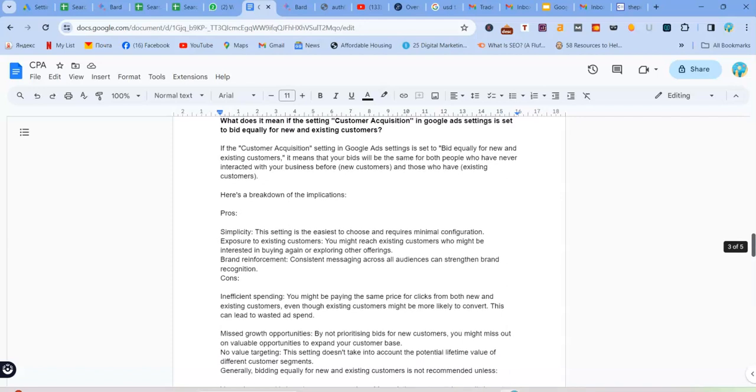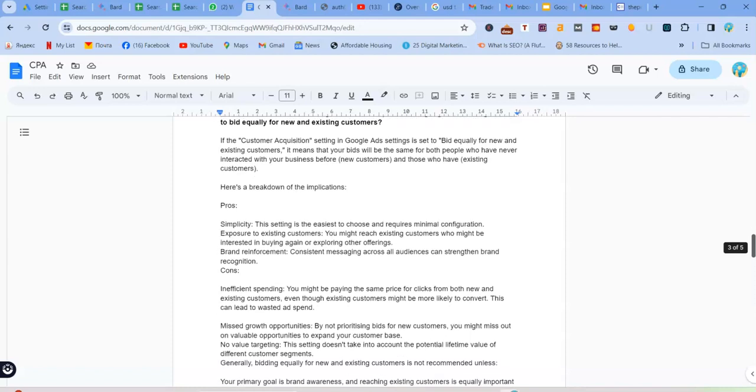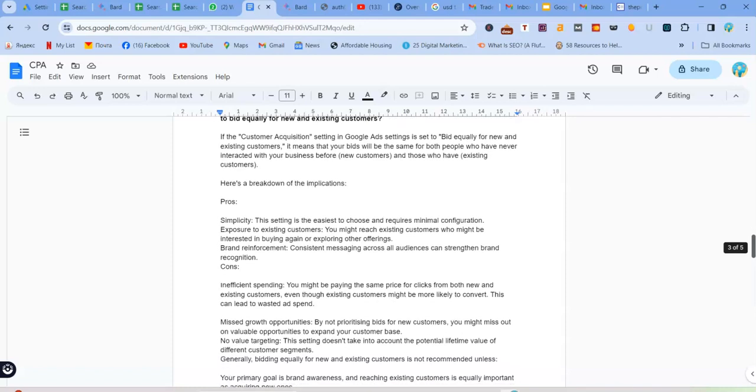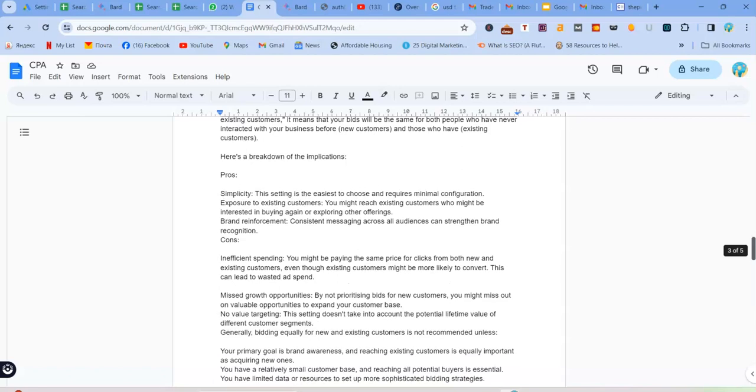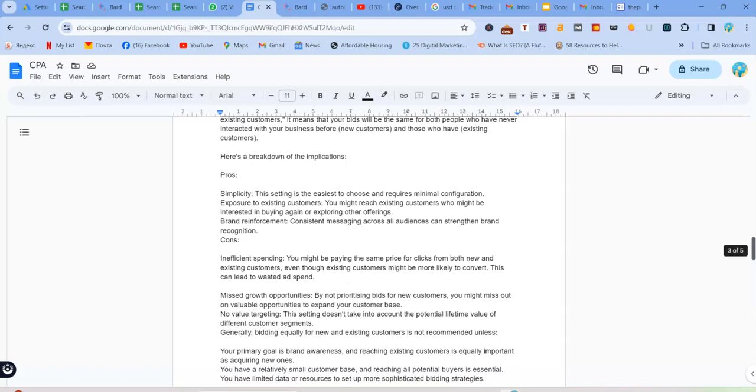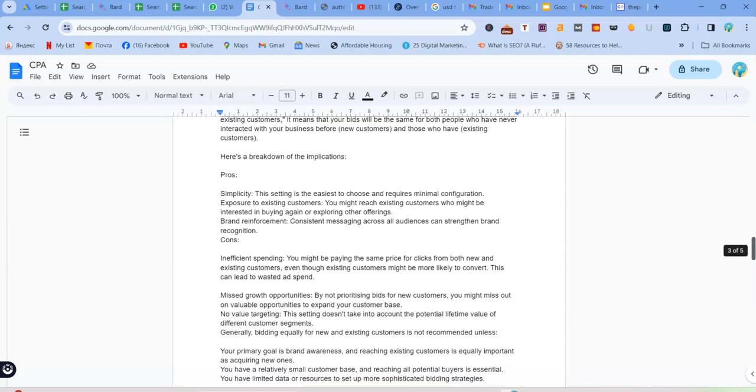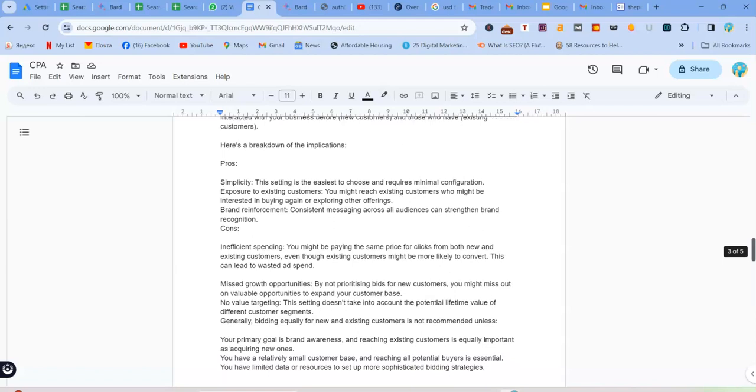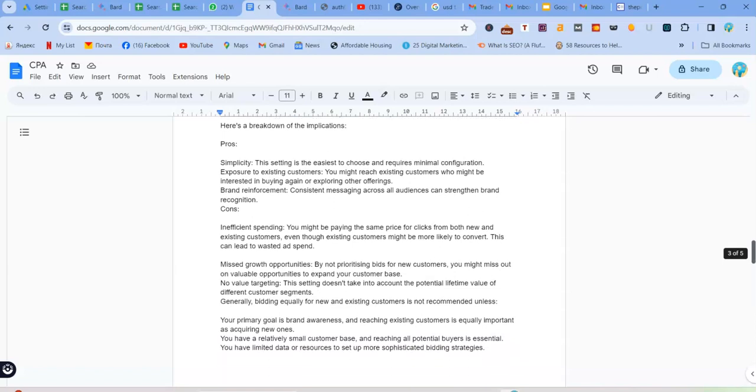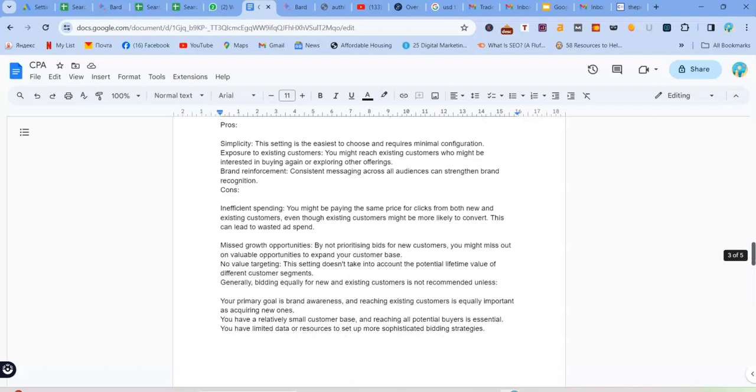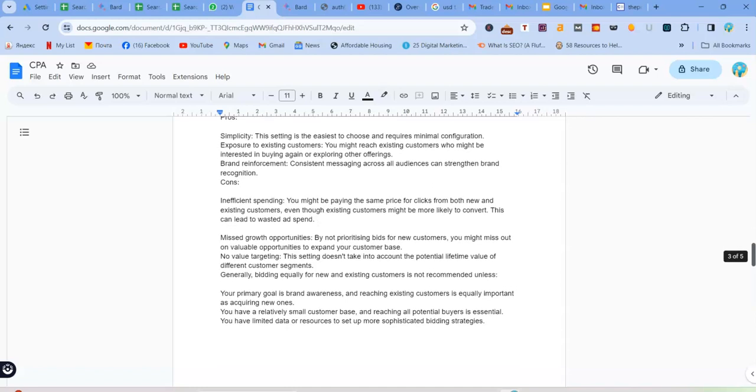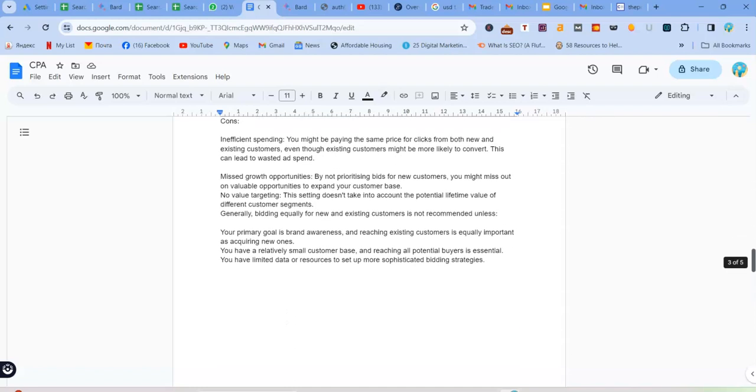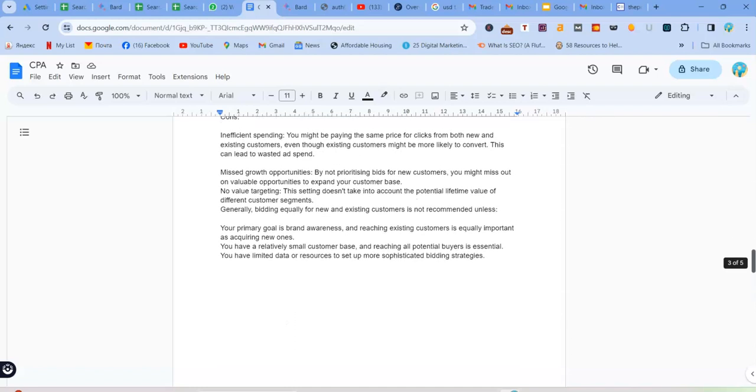So generally, bidding equally for new and existing customers is not recommended unless your primary goal is brand awareness and reaching existing customers is equally important as acquiring new ones, or you have a relatively small customer base and reaching all potential buyers is essential, or you have limited data or resources to set up more sophisticated bidding strategies.